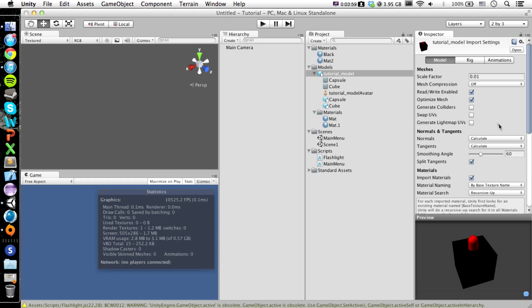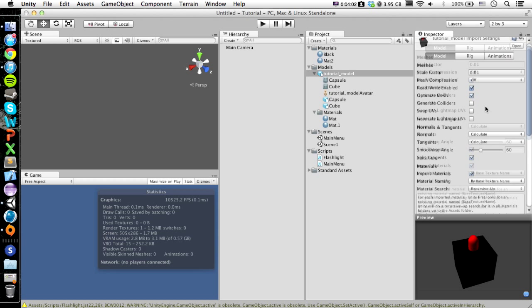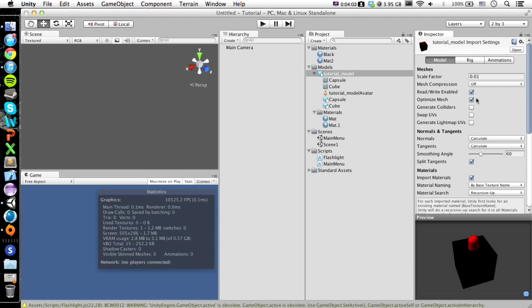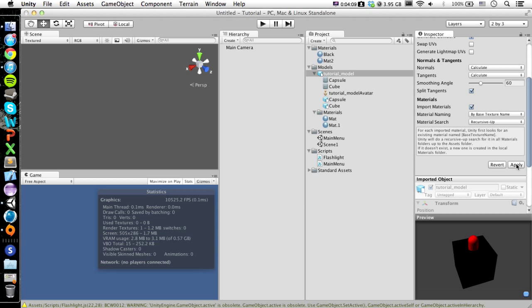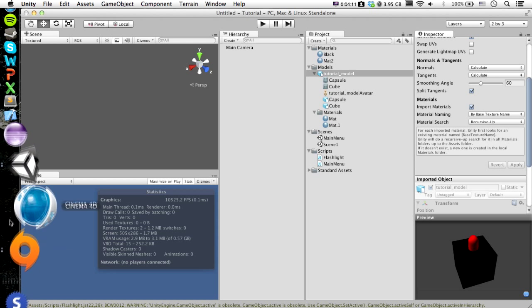And you also want to go where it says Generate Colliders. You might not want to do this, but if you want it to generate a collider, then you want to check that and then just hit Apply. As you can see, it opens it up again.